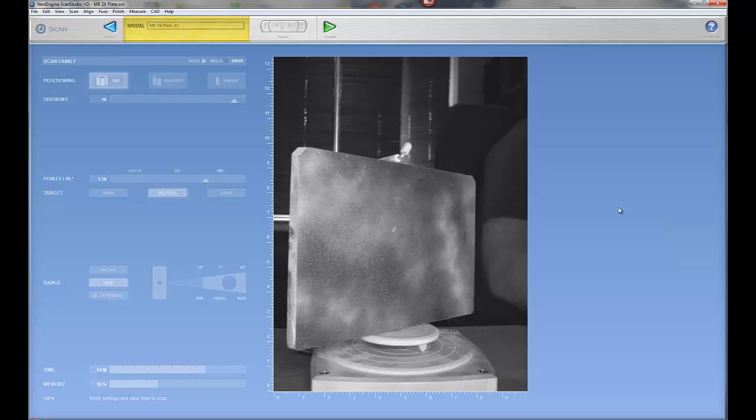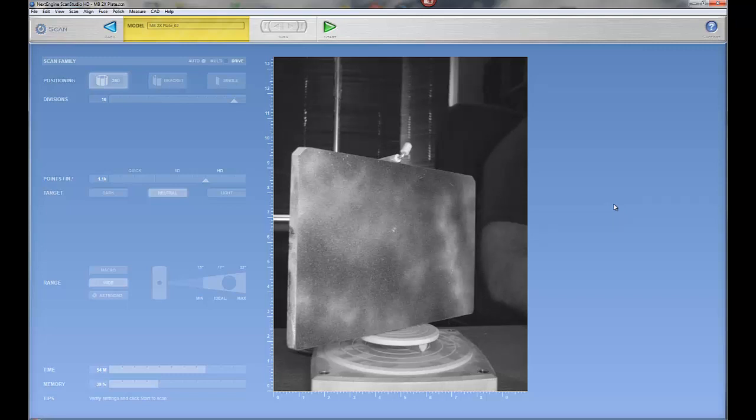Alright, so this is the MakerBot 2x build plate and what I'm going to do is just scan it and document how warped it is or isn't.